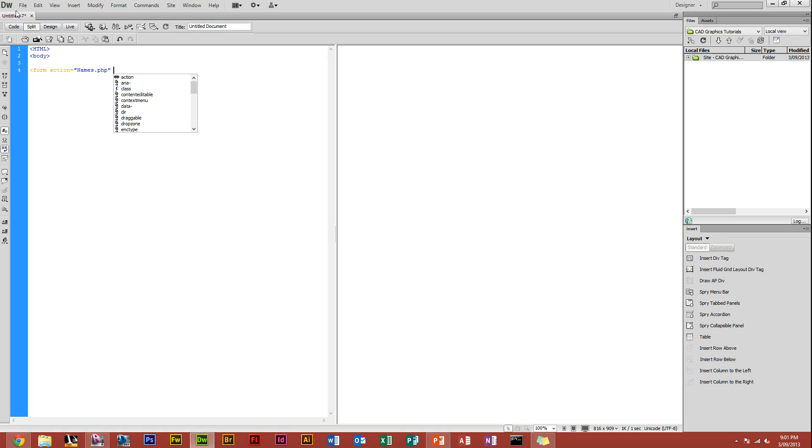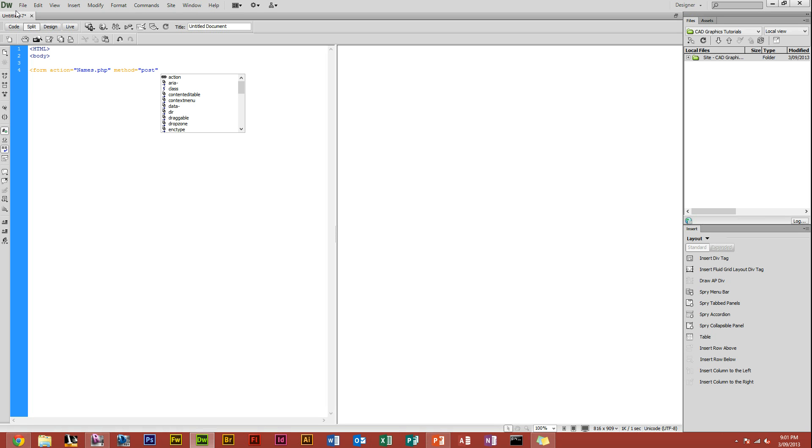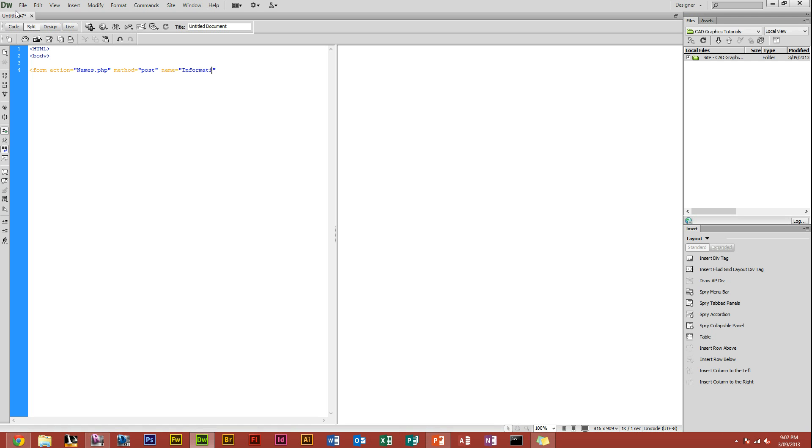Also when you're making a form, you can put the method in, that's how it's going to be sent. You've got delete, get, post, or put. Post is the most dominant, it is the easiest and securest way to do it, so for now I'm going to use post. You also got to name your form and the name of the form is going to be information because we're gathering information of someone. Just close that form tag there.